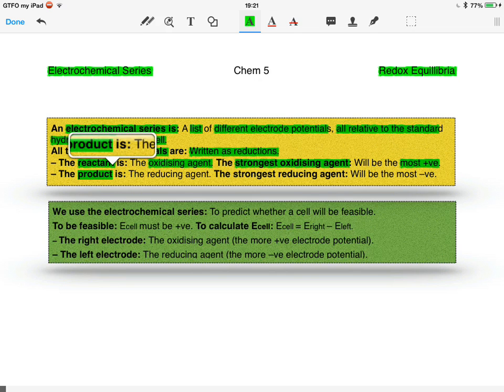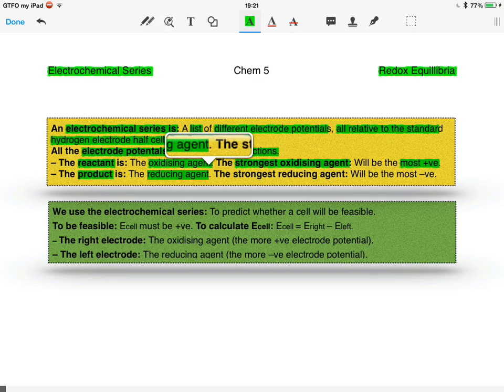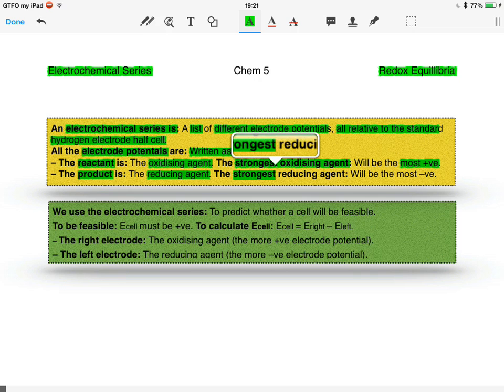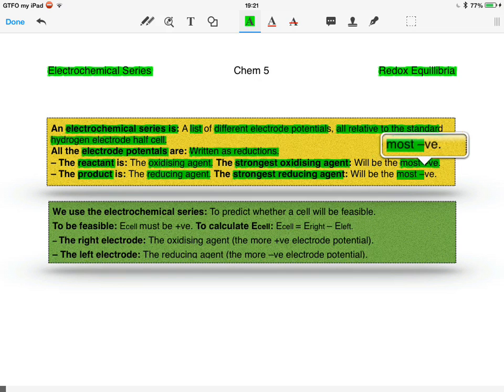The product is the reducing agent, as this is what's lost the electrons. The strongest reducing agent will be the most negative on the electrochemical series.